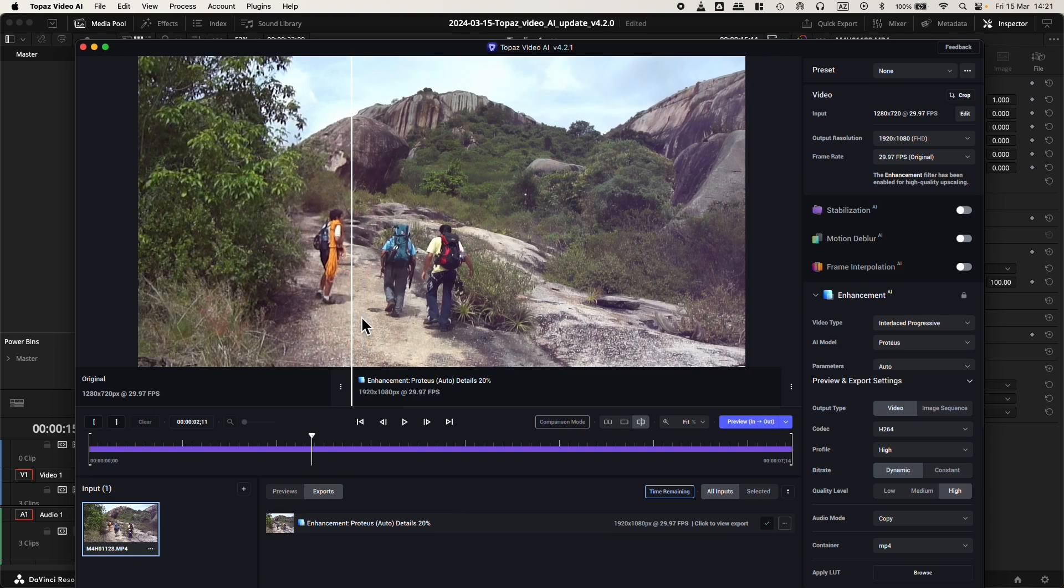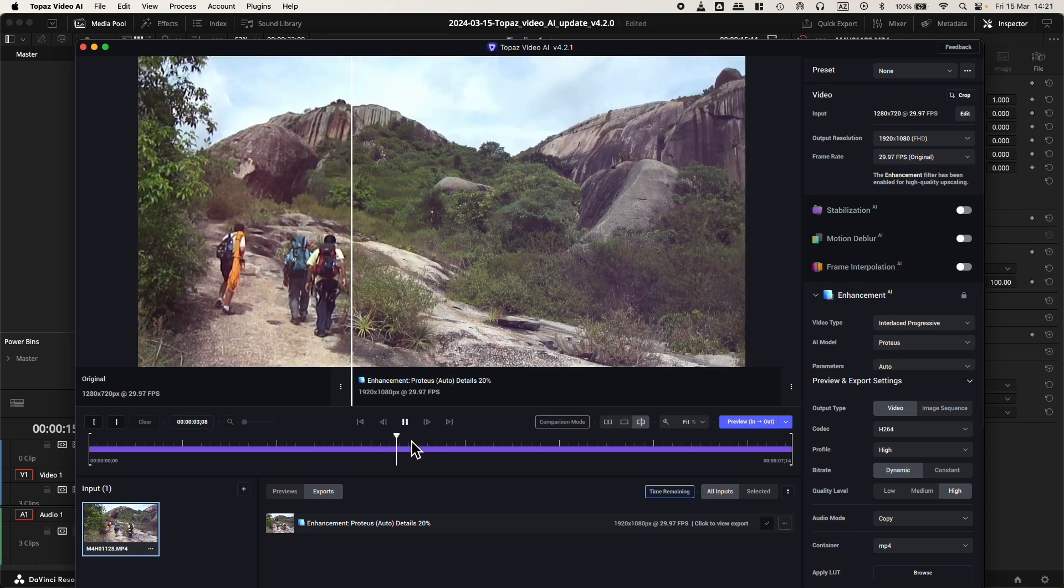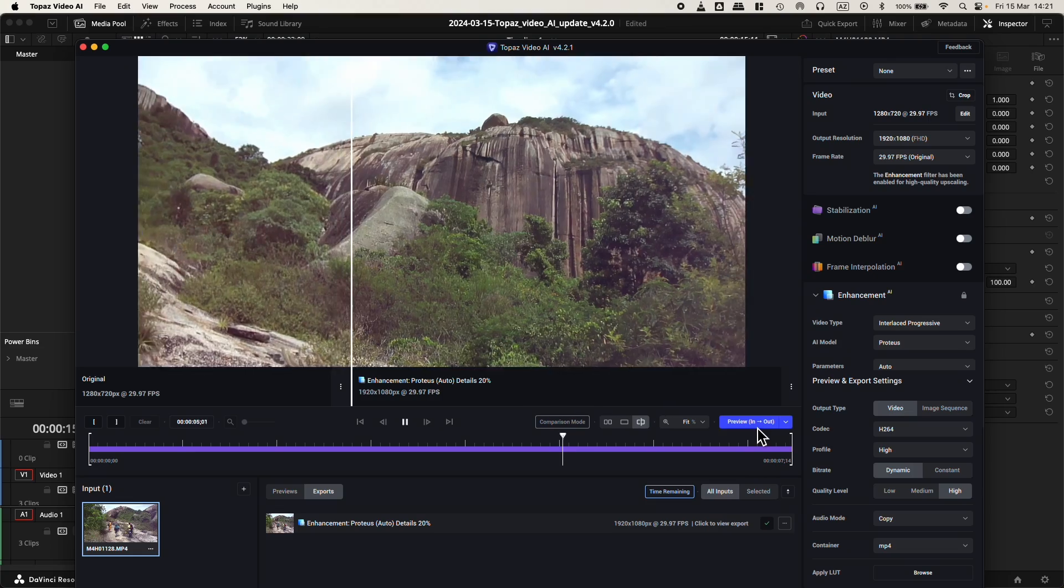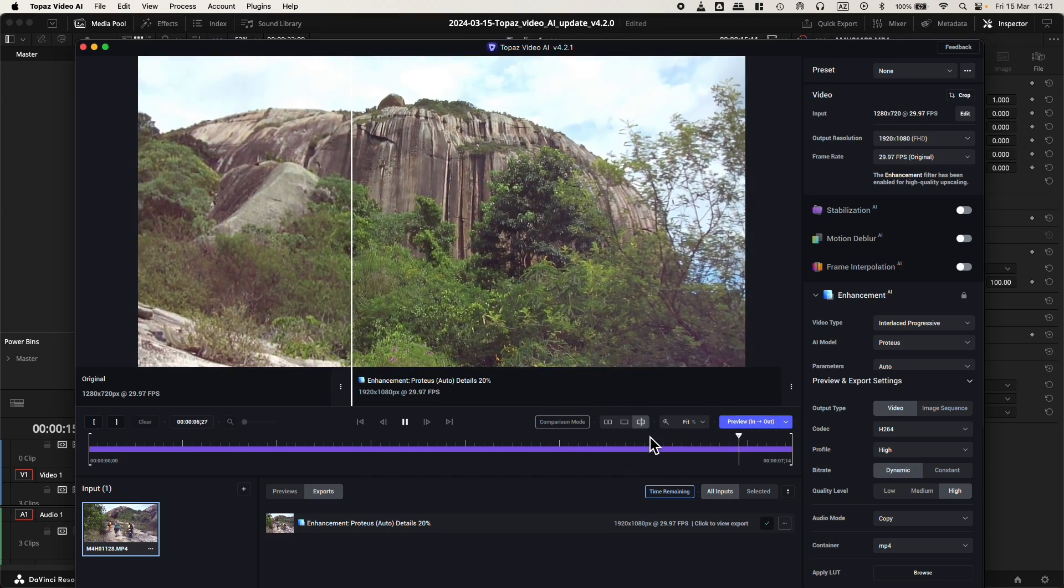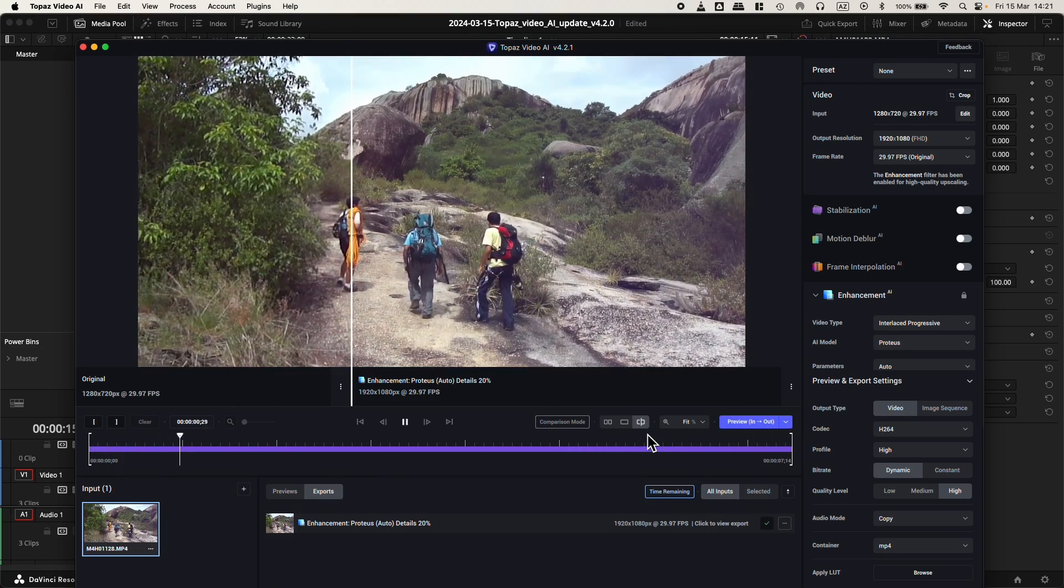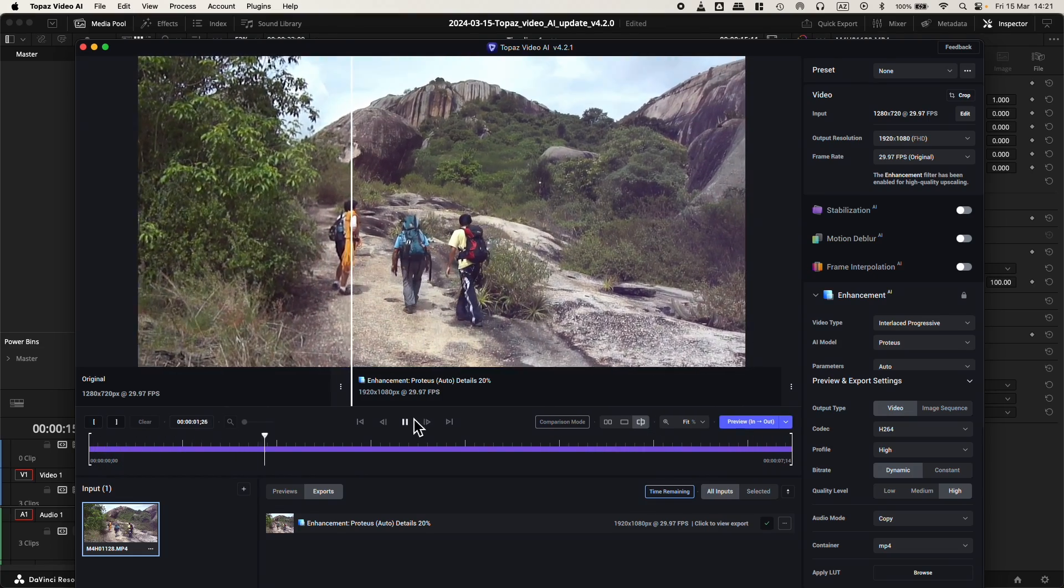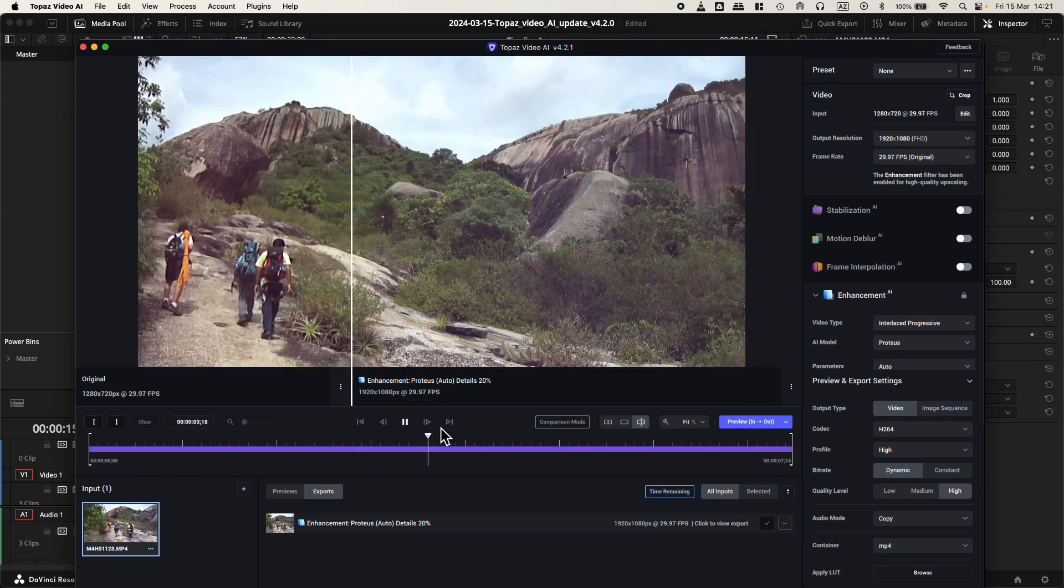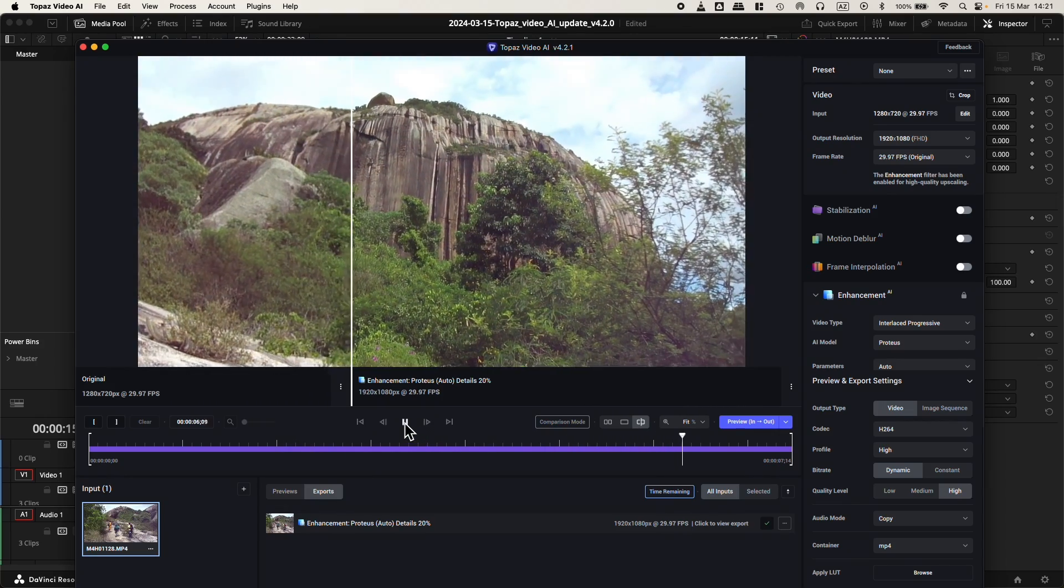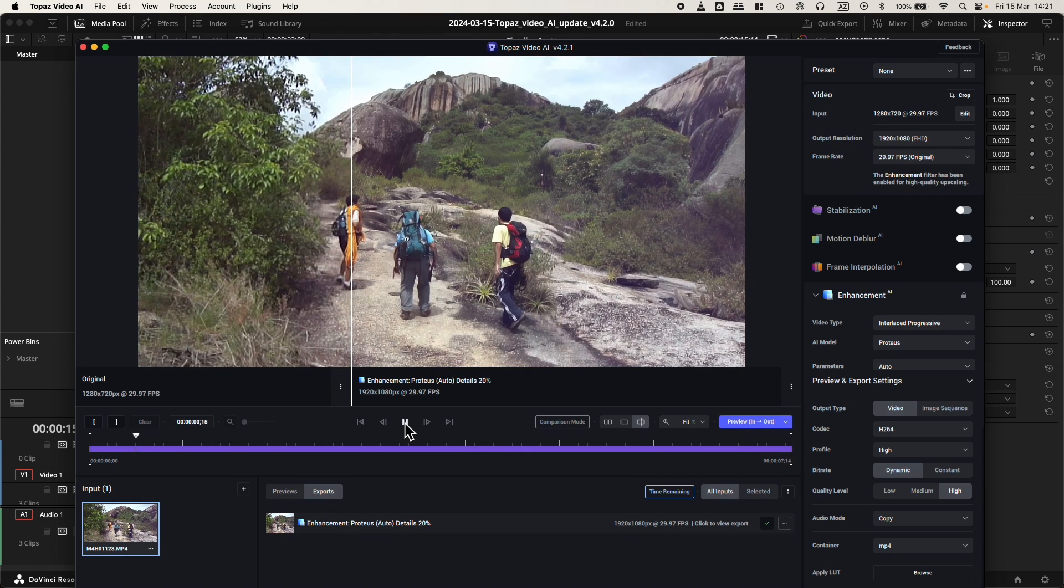Let's play this. I did render the preview from in and out as this is a short clip, so no bother in doing that. Here we go, it plays really well.